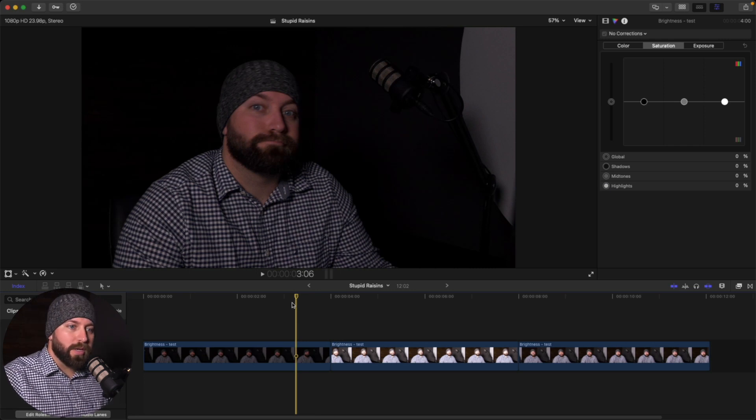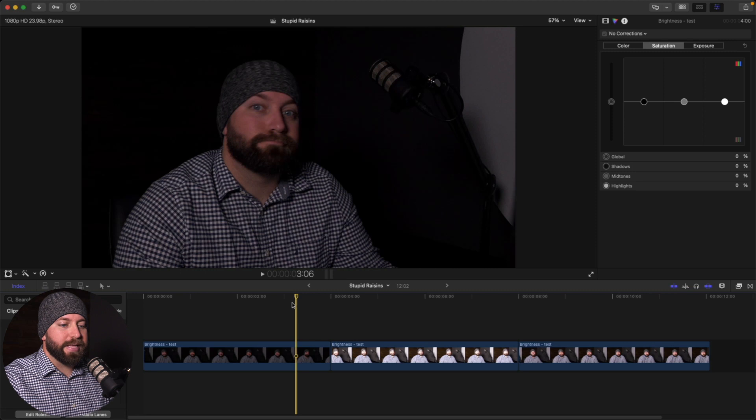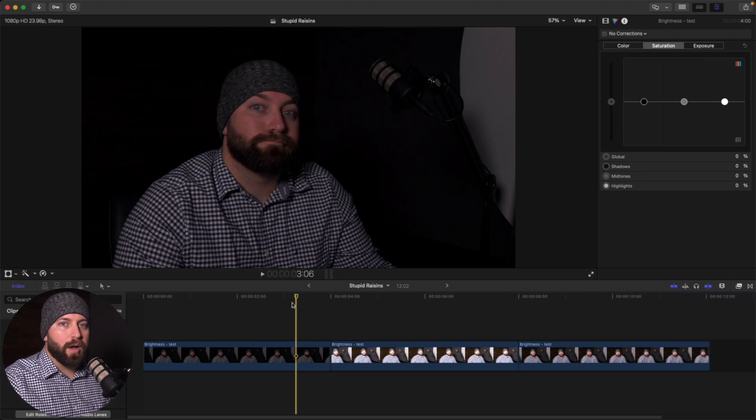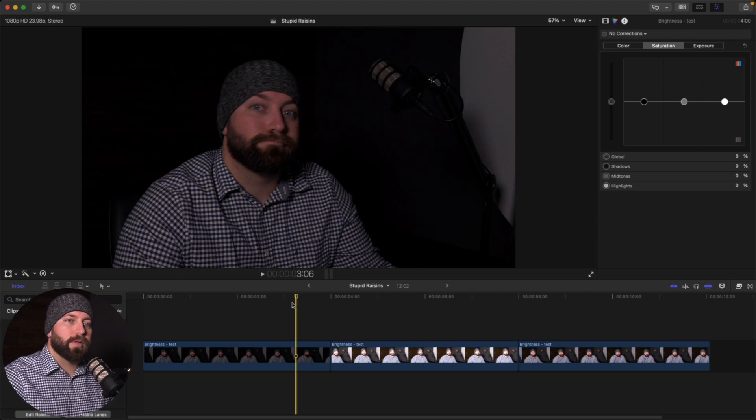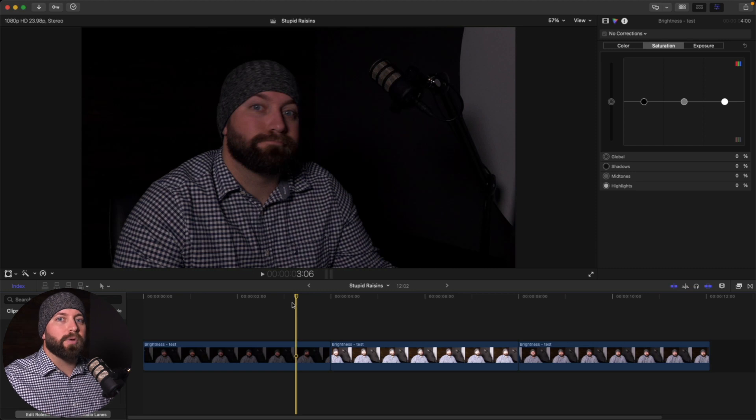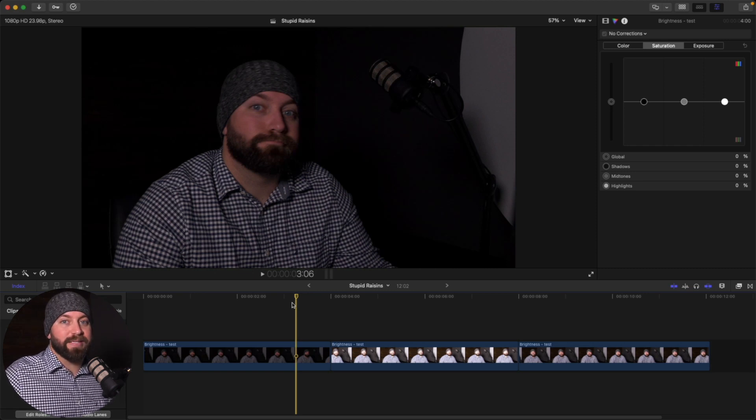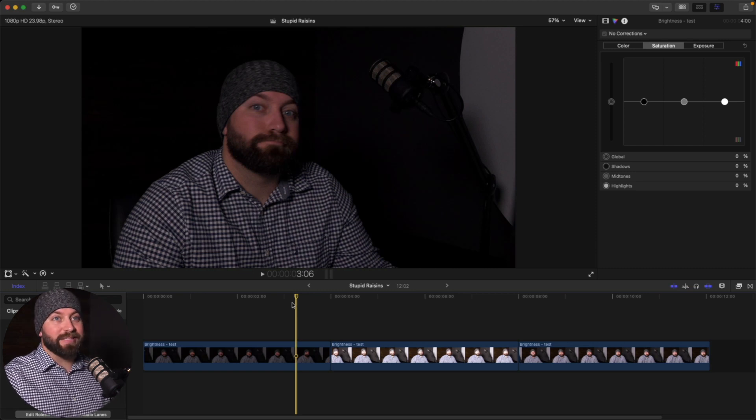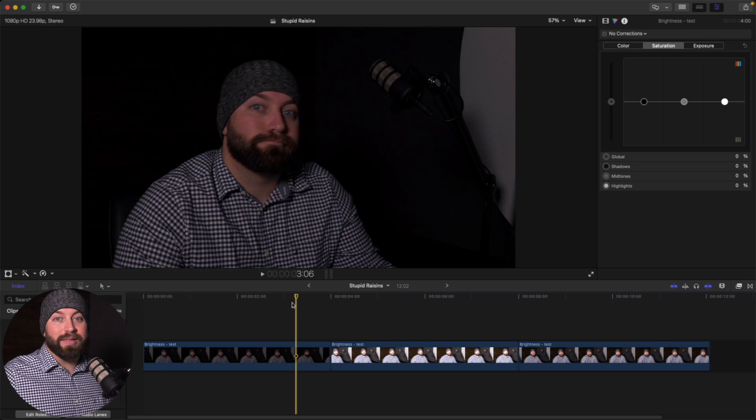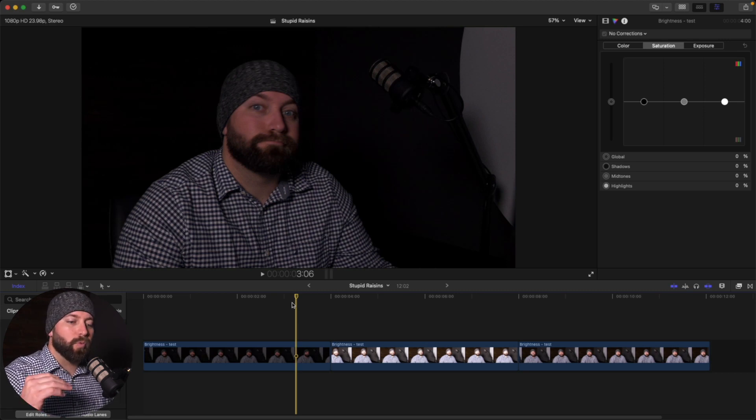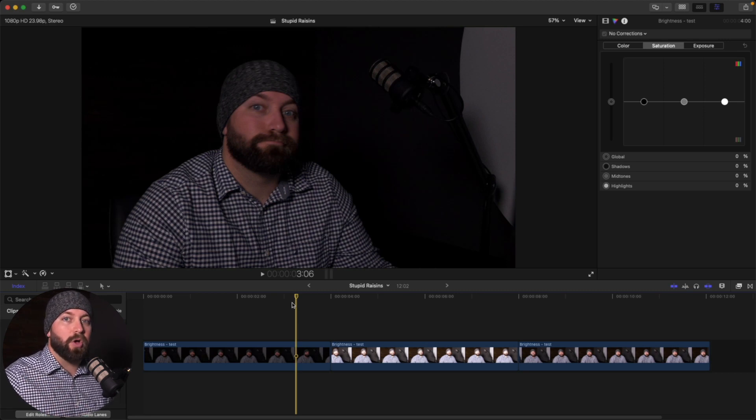So if you find a lens that's 2.8 and below on the f-stop, that's a really great low light lens. If you're shooting a lot of events and it's not always well lit, you're going to want to have a lens that can reach that low of an f-stop.